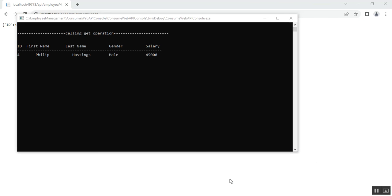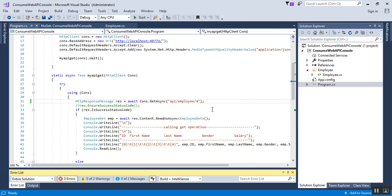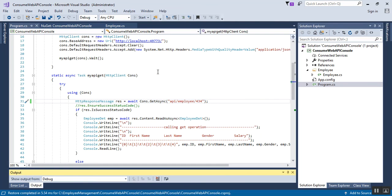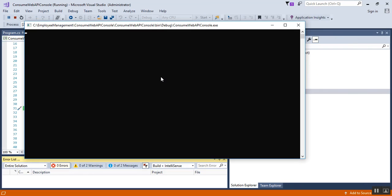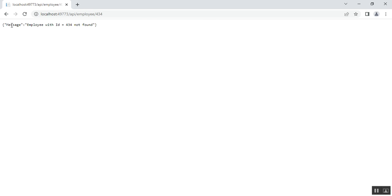Now we check a different scenario. We close the console application and pass an invalid employee ID: 434. We save the changes and run it. Here I'm getting 'no records found', which means there are no records for ID 434 in our database. We also verify in the Web API for ID 434, and it shows 'Employee with ID 434 not found.'